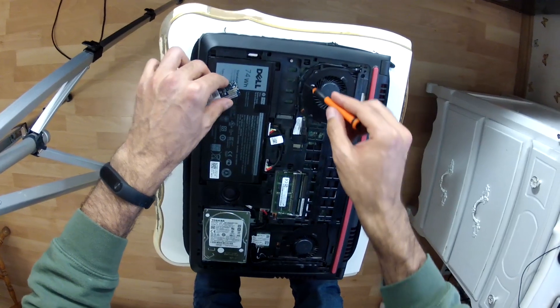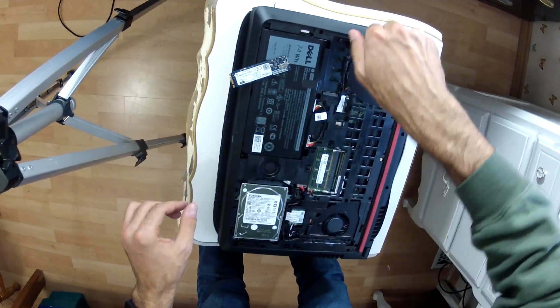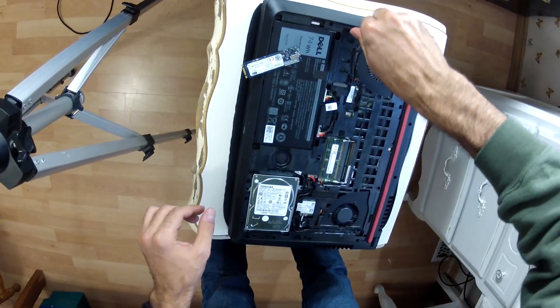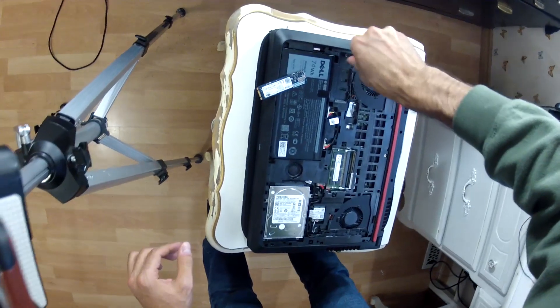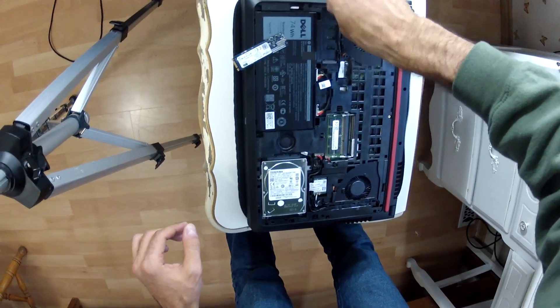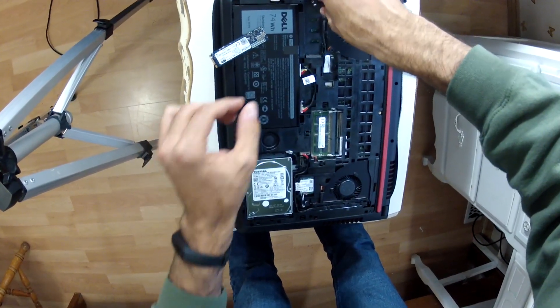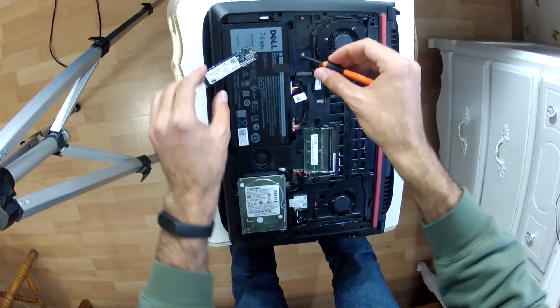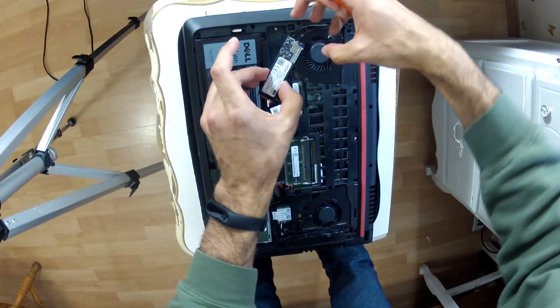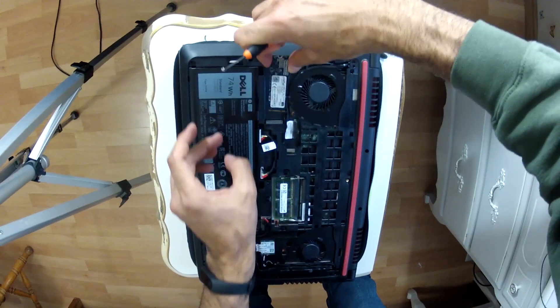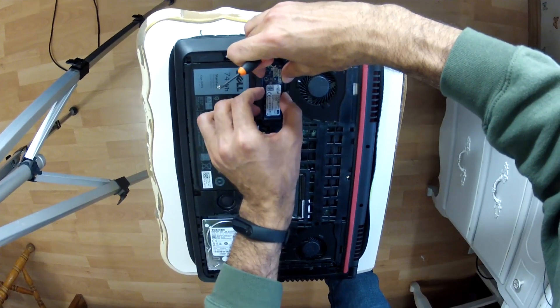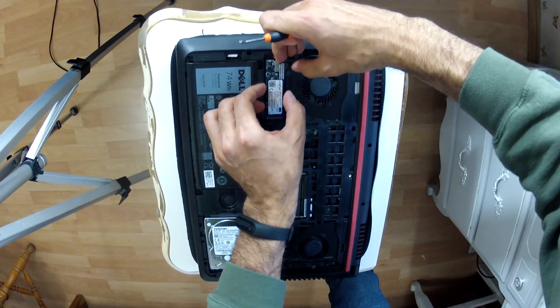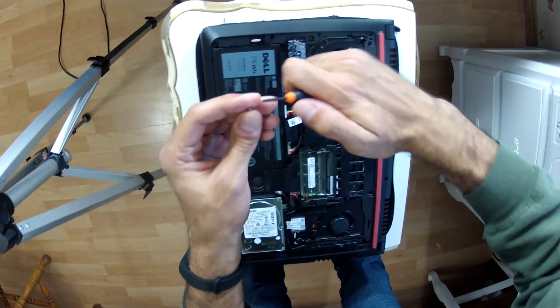Again, don't learn from me that particular part because that was kind of reckless, I wasn't paying attention. But I pretty much removed the screw from there, then put the M.2 in there. You don't really need to push it in or anything, you just place it in on an angle and then you push it down. As you guys can see, and then you screw it in.